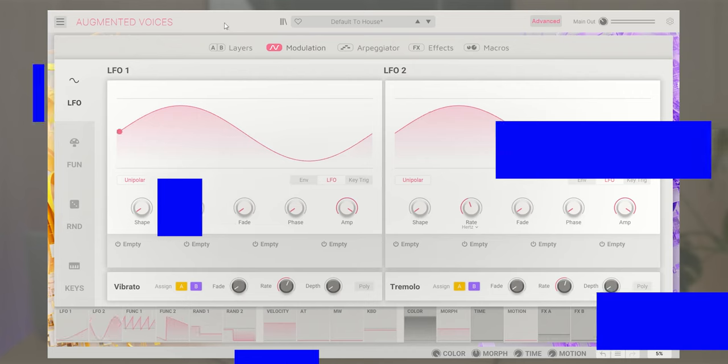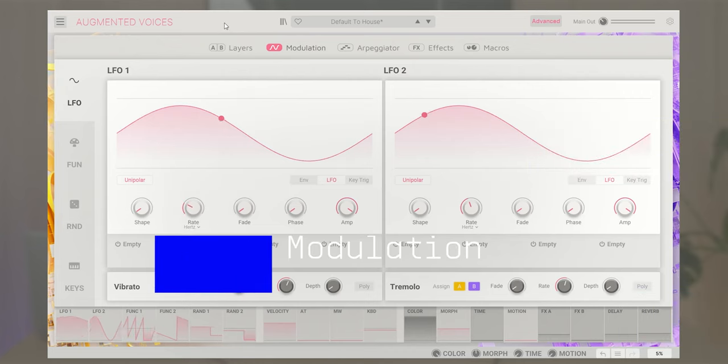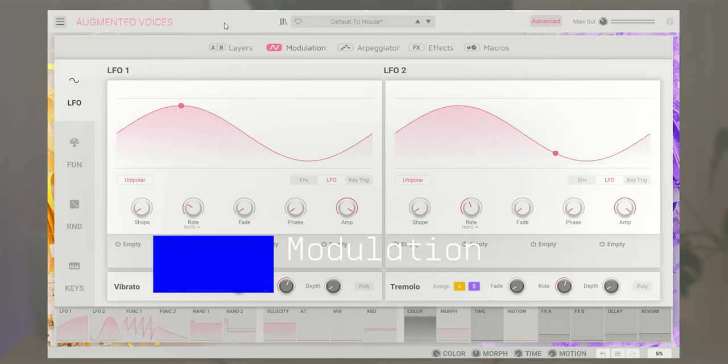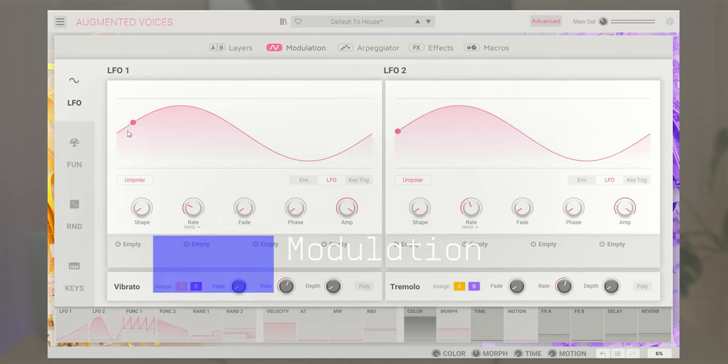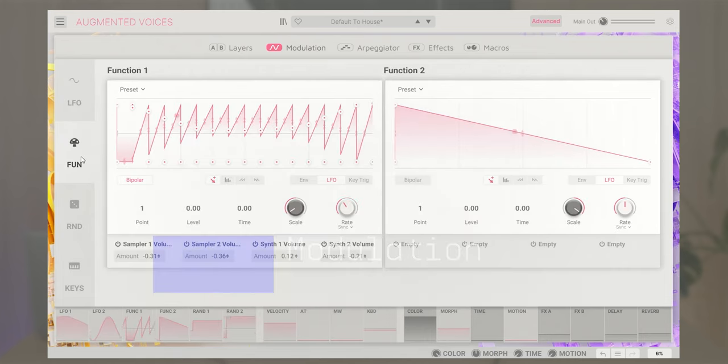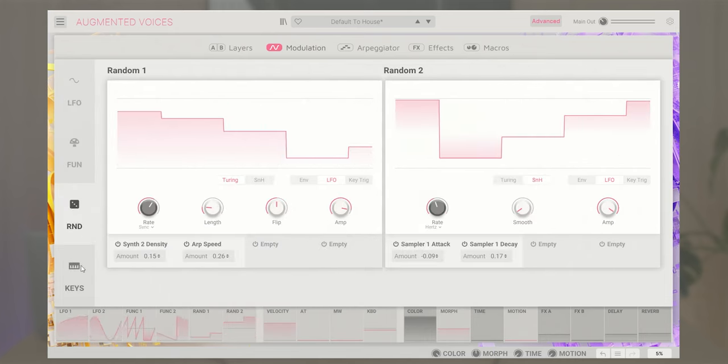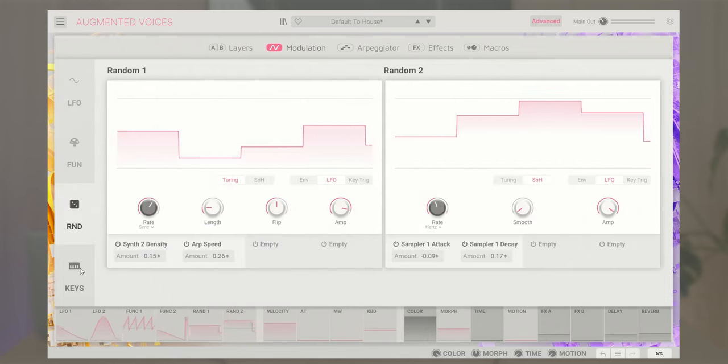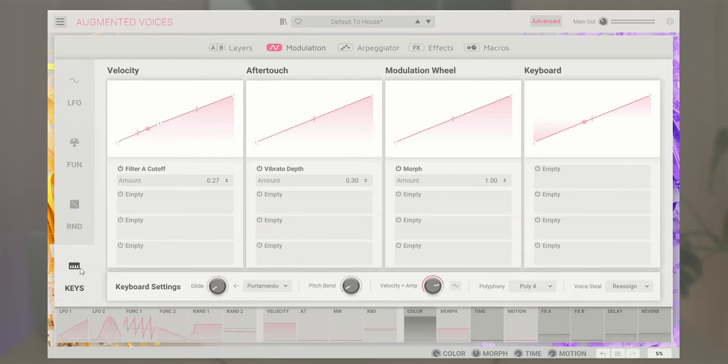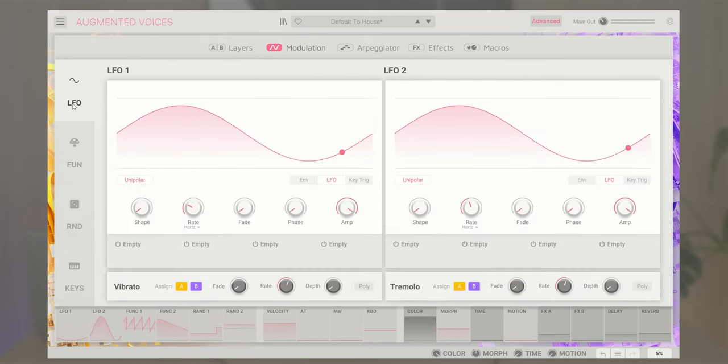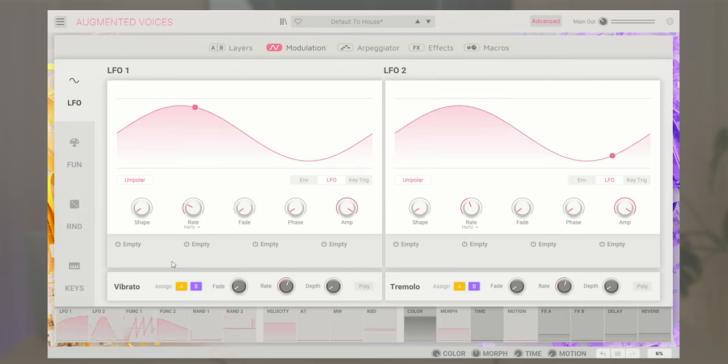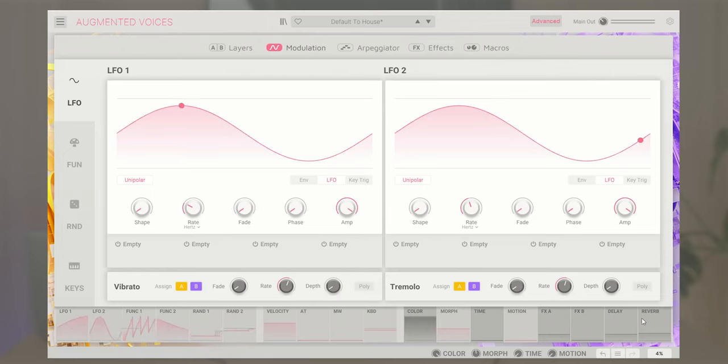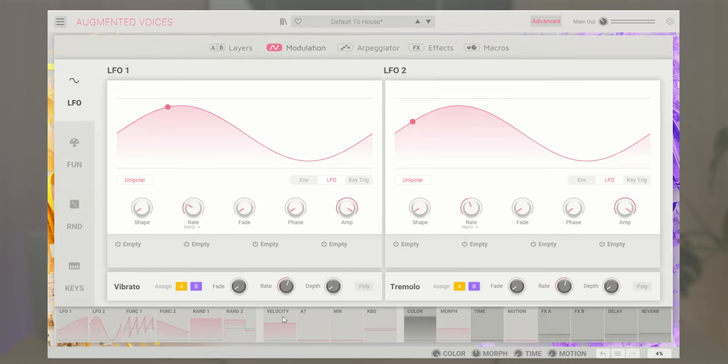The modulation page is where you can edit and control various aspects of the Augmented Voices built-in modulators, like LFOs, functions, random generators, or keyboard behavior. Each of these comes with many parameters to allow deep and creative editing. The bottom bar displays every modulator and macro available in Augmented Voices, letting you easily create your own personal modulation routings.